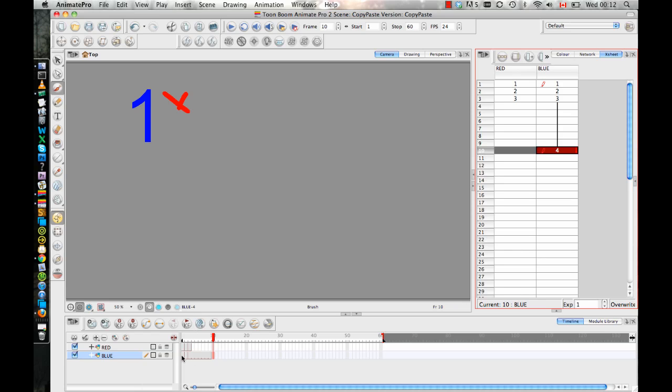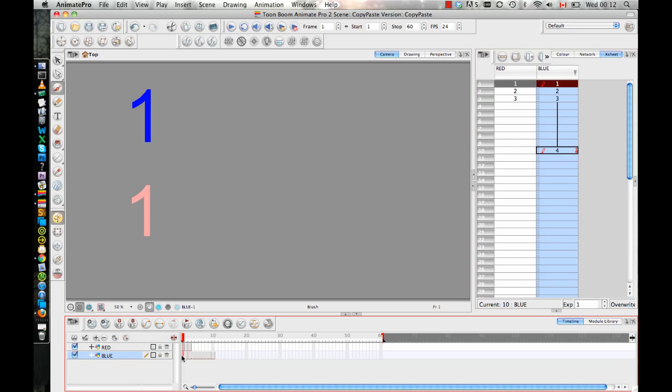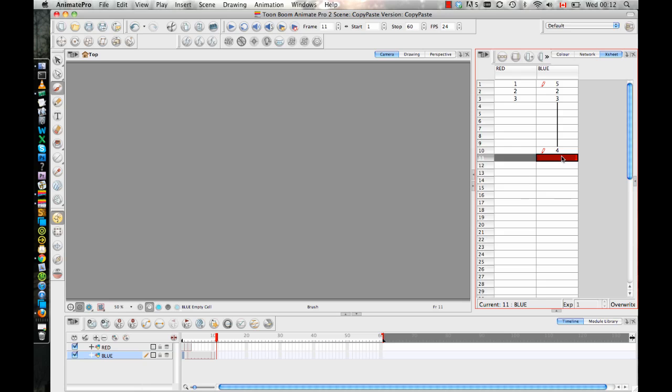So hopefully you guys understand a little bit now about why the duplicating and the copying is slightly different. If I go on frame number one and I duplicate it, I'm no longer going to see my original image, my original number one, because my original number one doesn't show up in my scene anywhere.